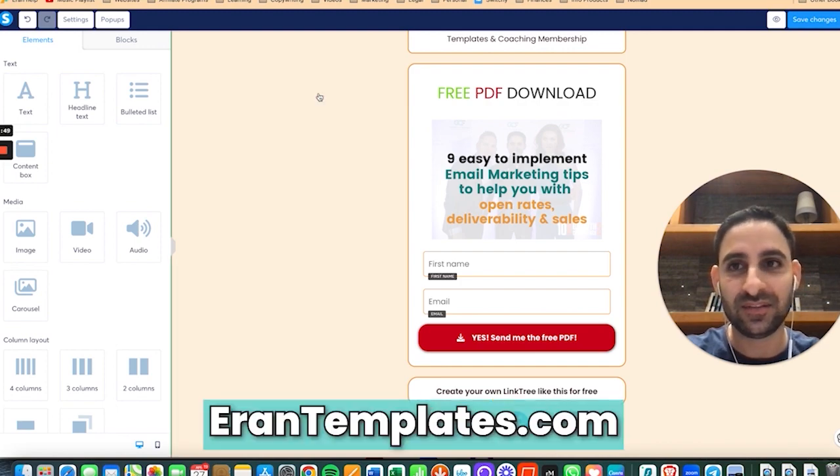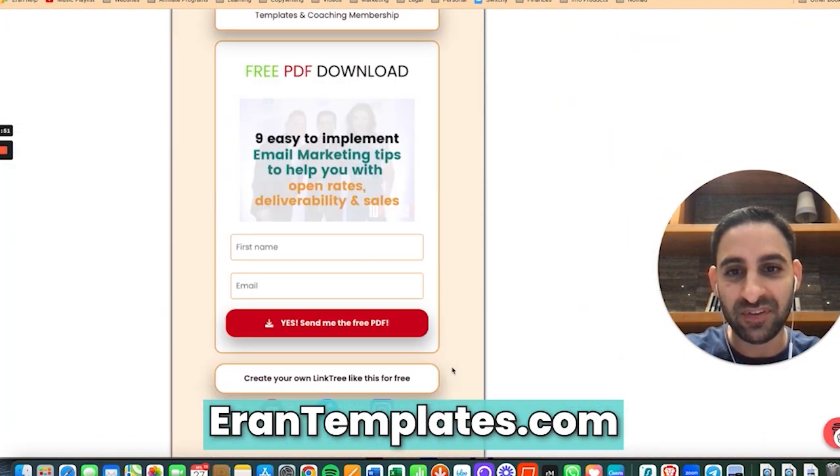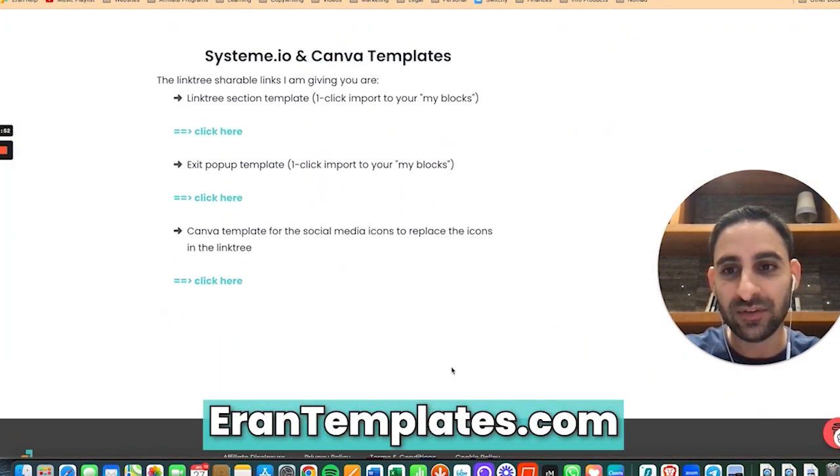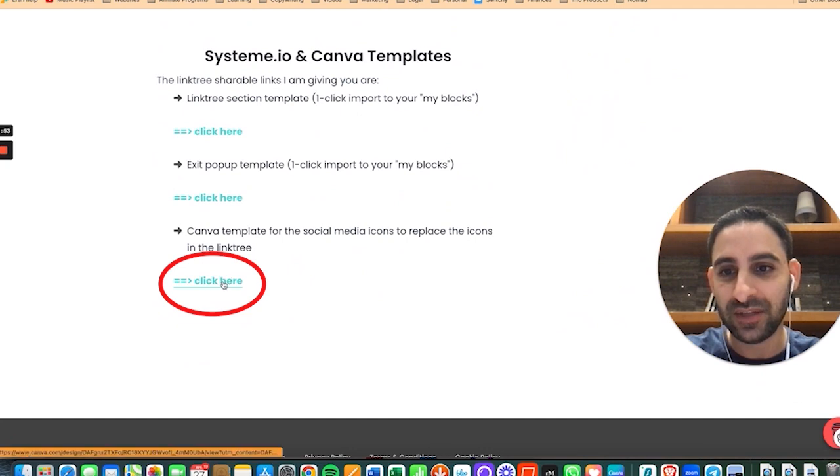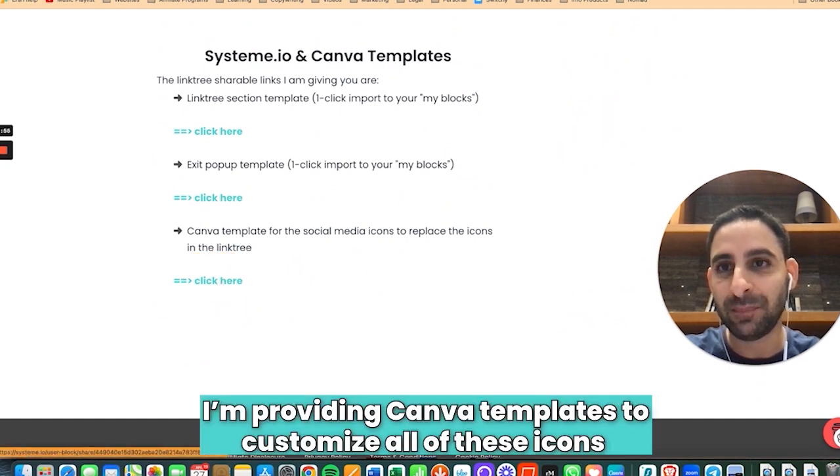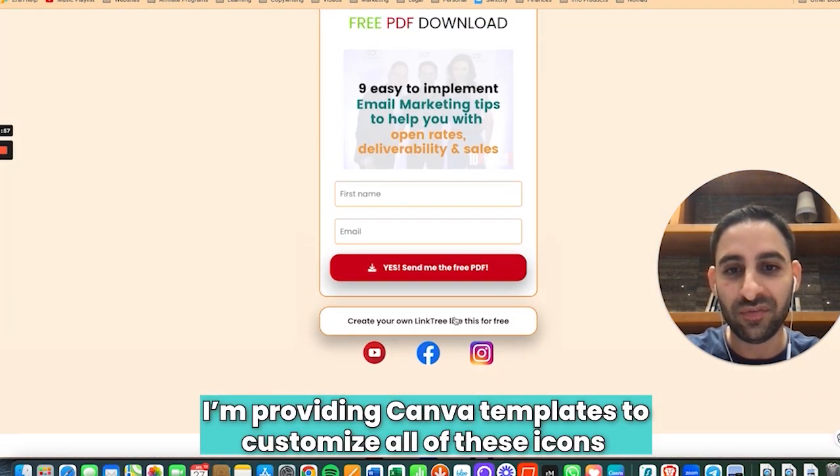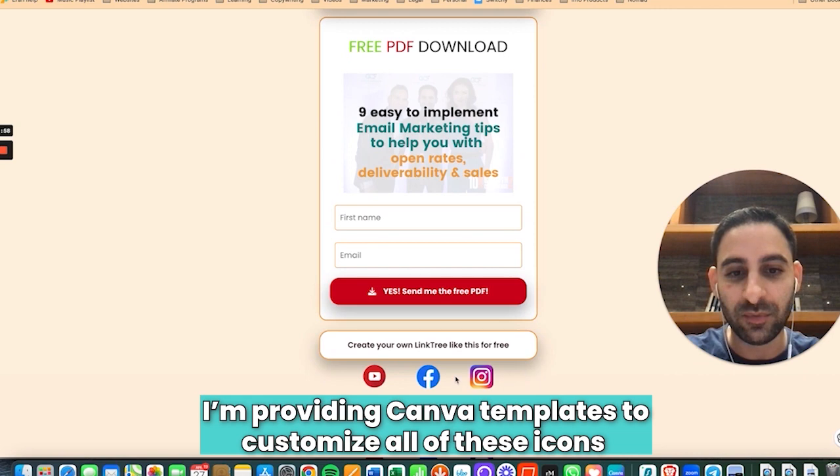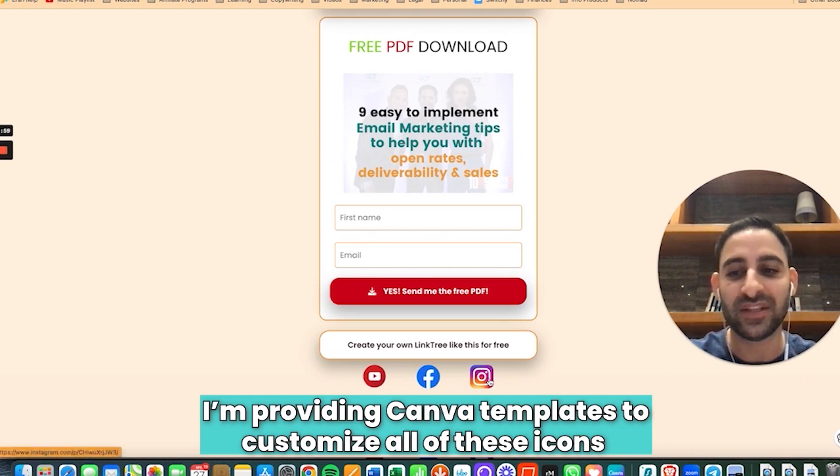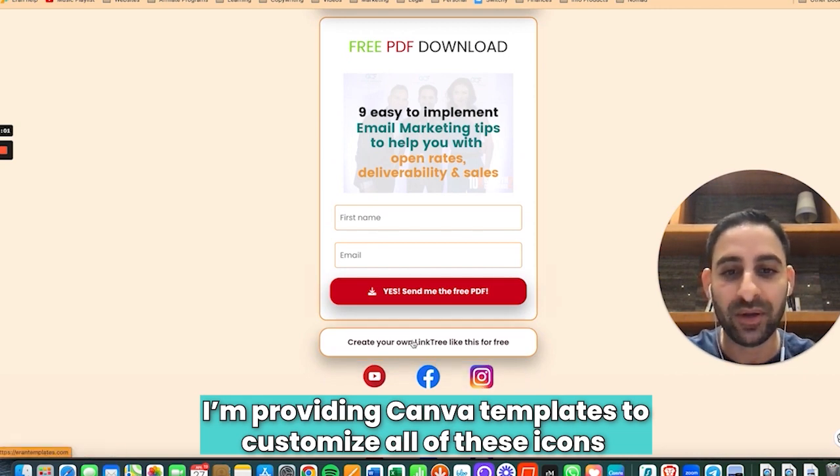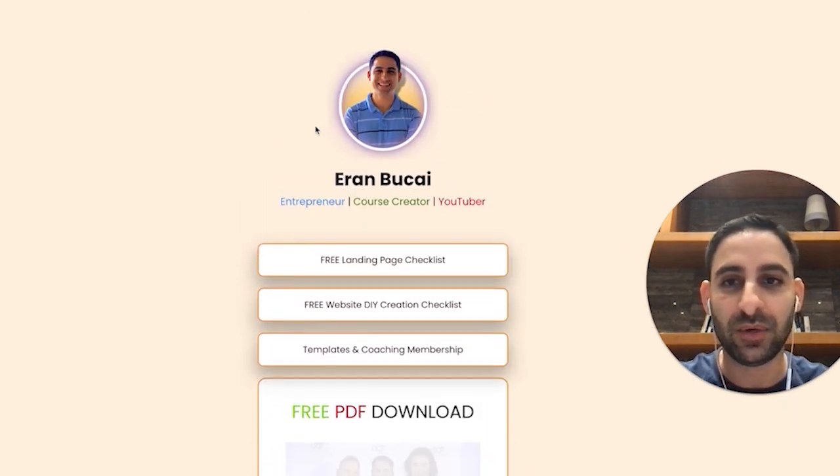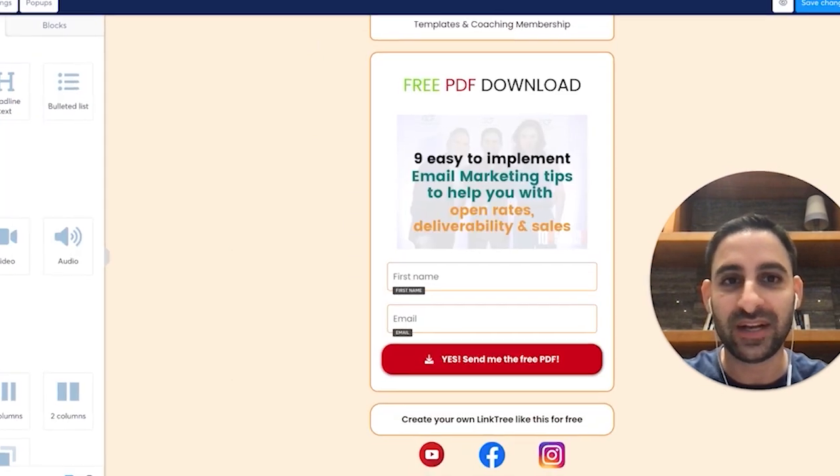I am providing in the template membership, if you scroll all the way down you see there's Canva templates. So I'm providing Canva templates to customize all of these icons as well so you don't have to go find them on your own.